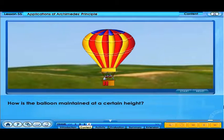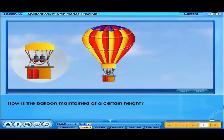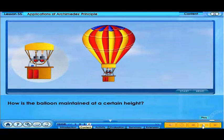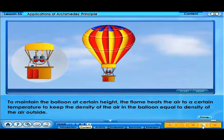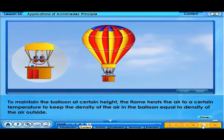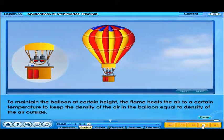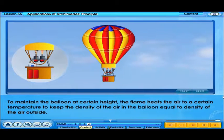How is the balloon maintained at a certain height? To maintain the balloon at a certain height, the flame heats the air to a certain temperature to keep the density of the air in the balloon equal to the density of the air outside.